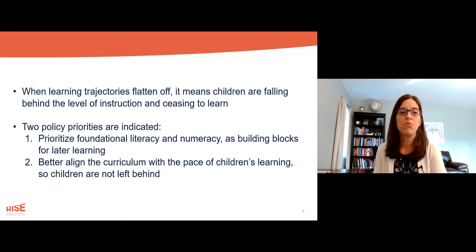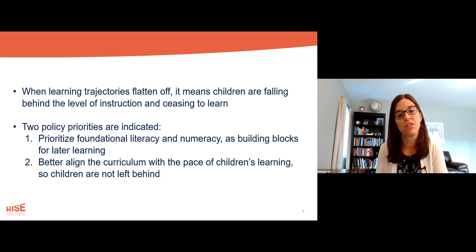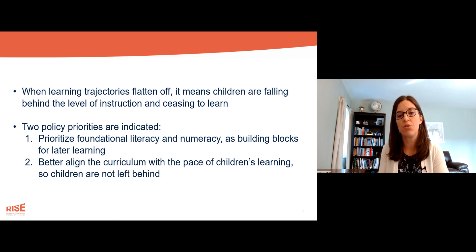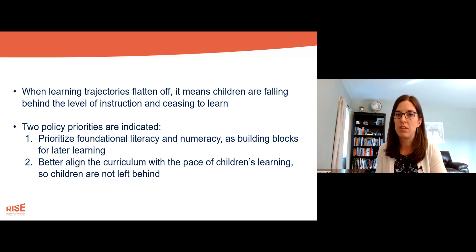What we find is that when learning trajectories flatten off, it means that children are falling behind the level of instruction and ceasing to learn. When children can't read or do foundational mathematics, they can't keep up with the content in later grades.